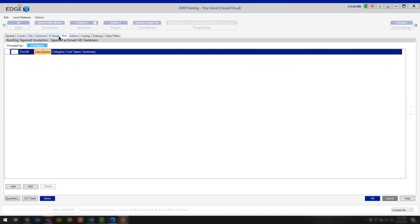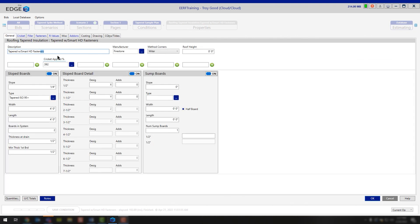The miscellaneous tab is there if you need to add any miscellaneous items, but in most cases you don't need to. That covers filling out your tapered module condition properties. If you have any questions on how to use the tapered module on the drawing screen, please reference that video, or you can reach out to our tech line and they'd be happy to answer any additional questions or issues you run into while working on the condition properties or the takeoff screen. Thank you very much for watching and have a great day.